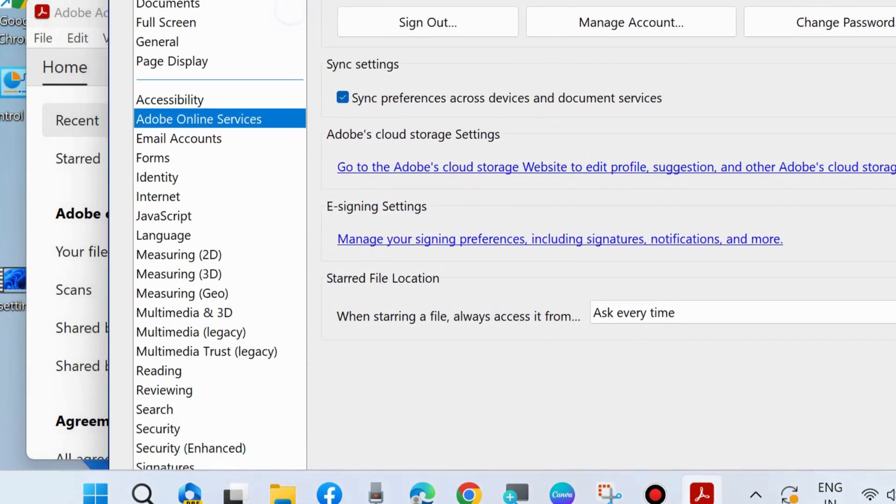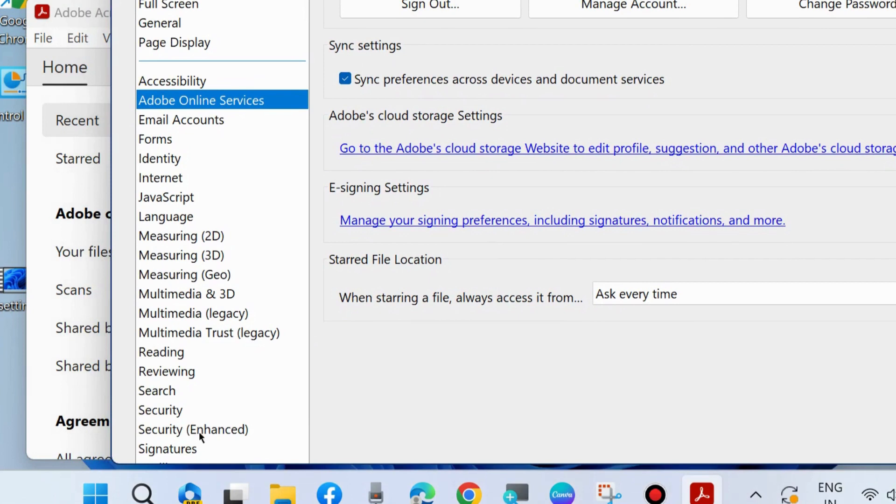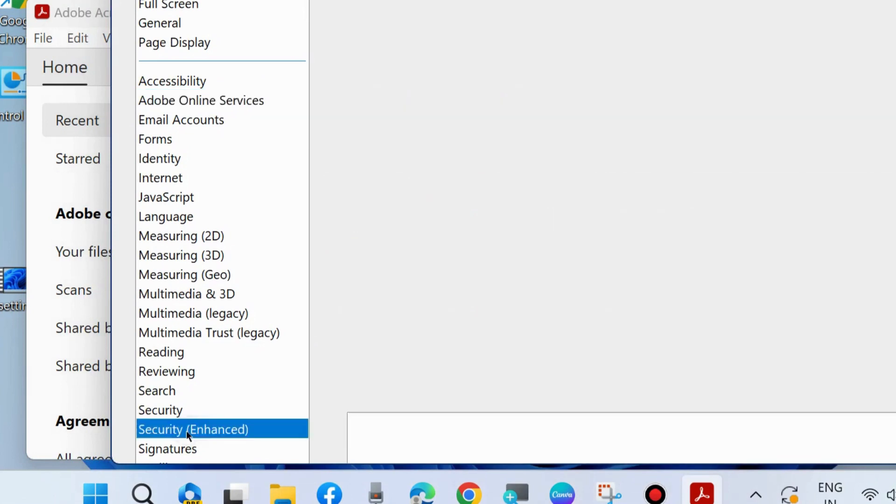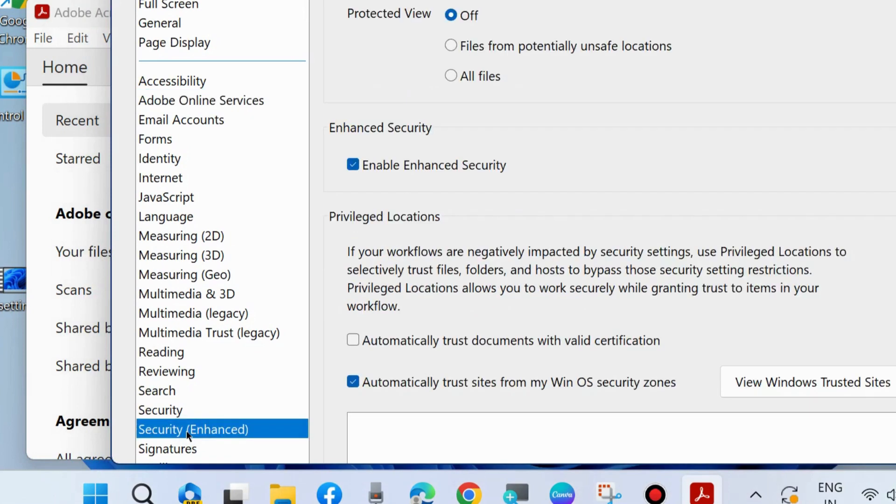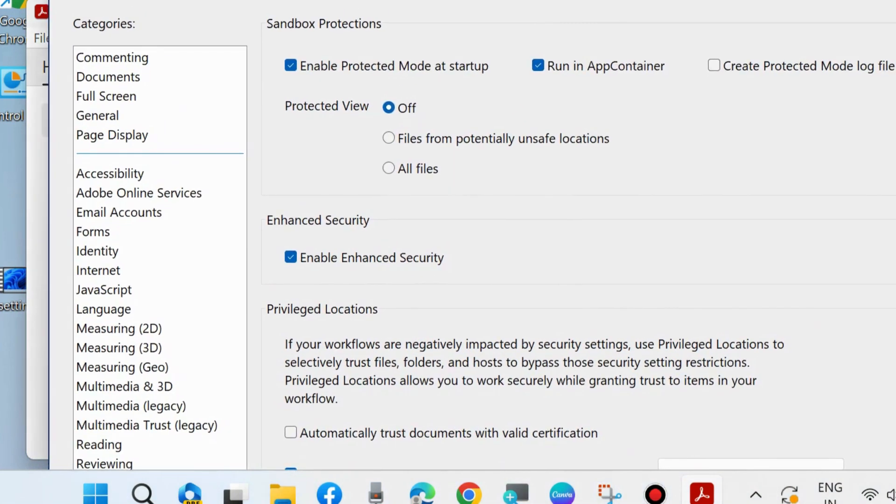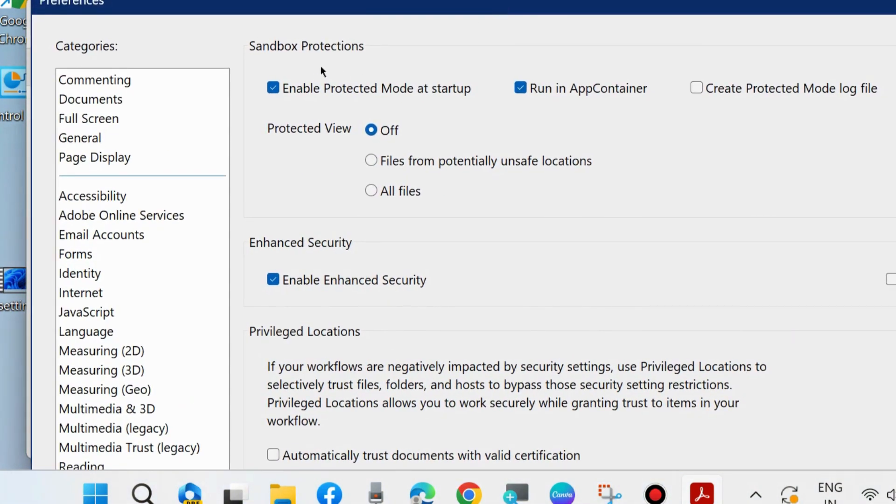Click on Security Enhanced at the bottom to select it. Here, uncheck the option "Enable Protected Mode at startup." Uncheck this feature.